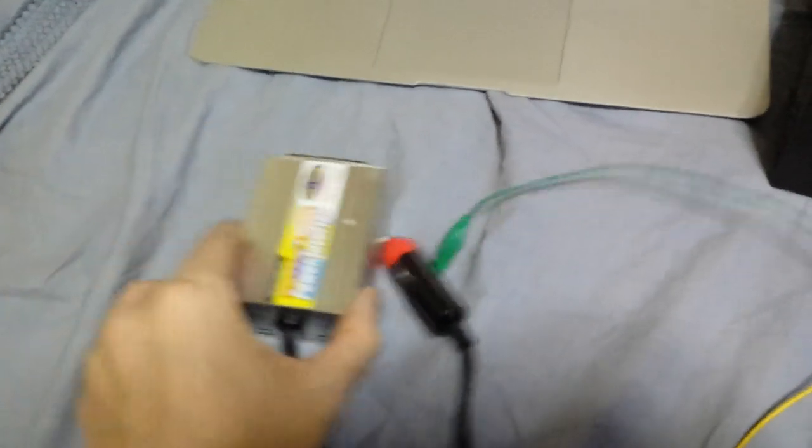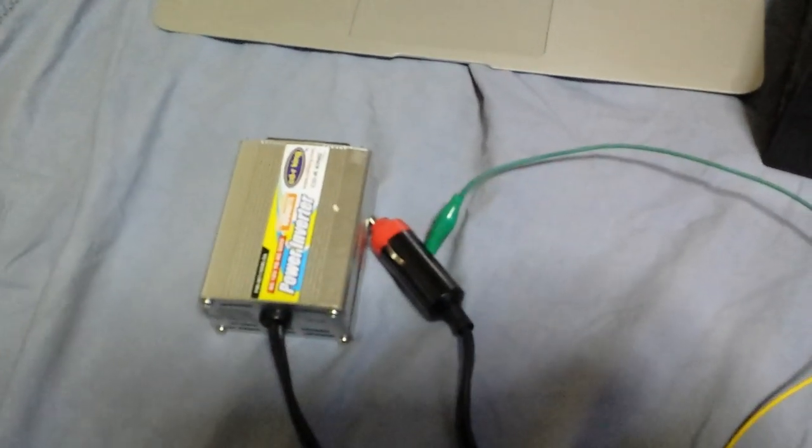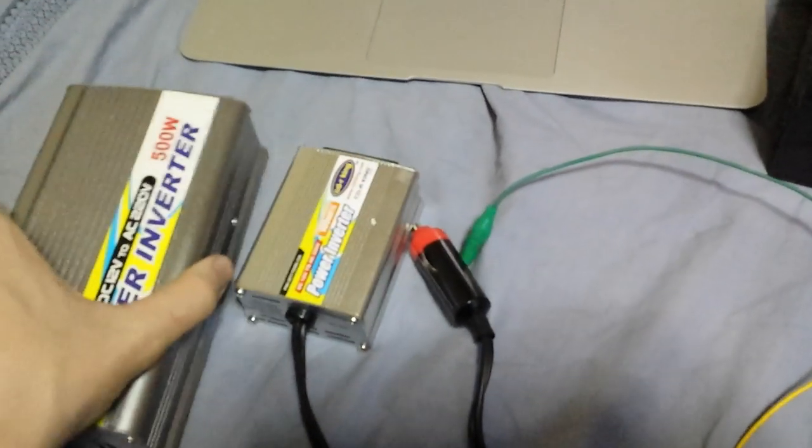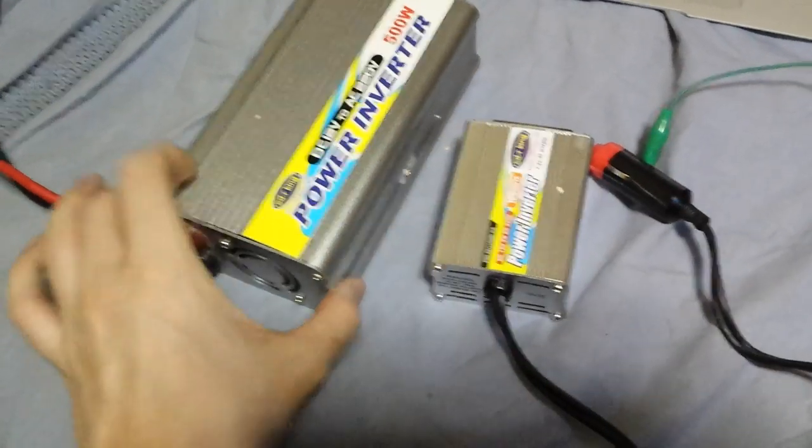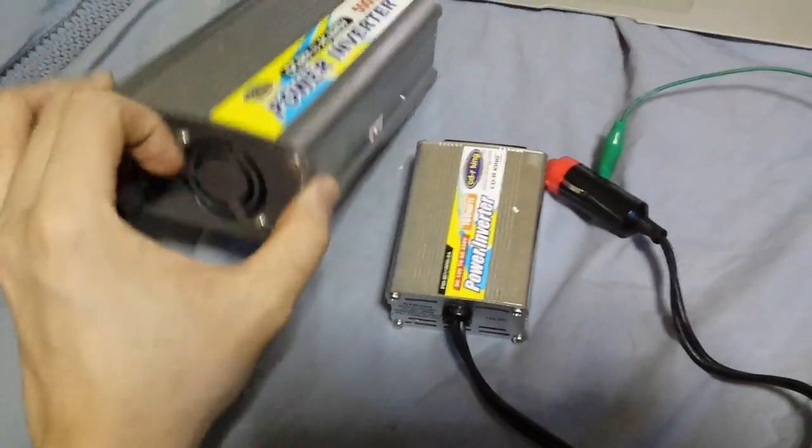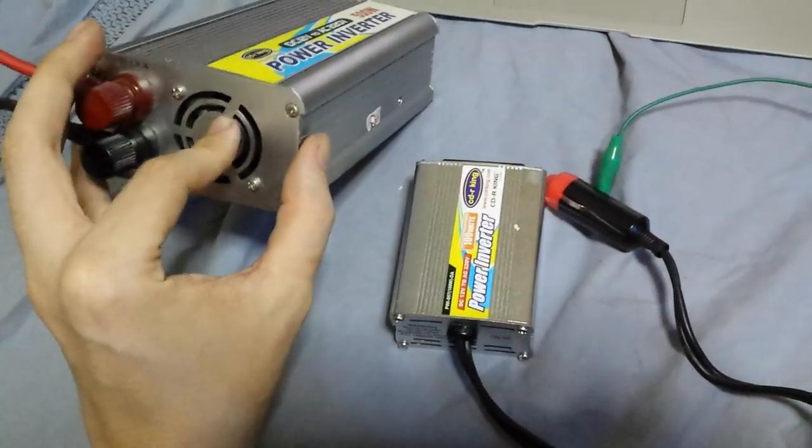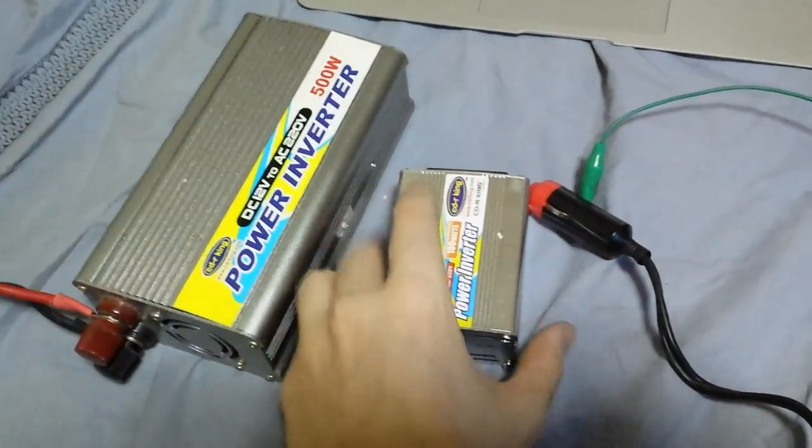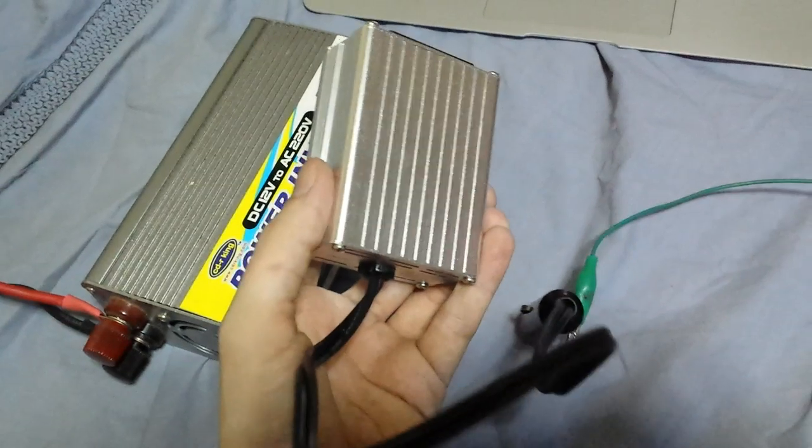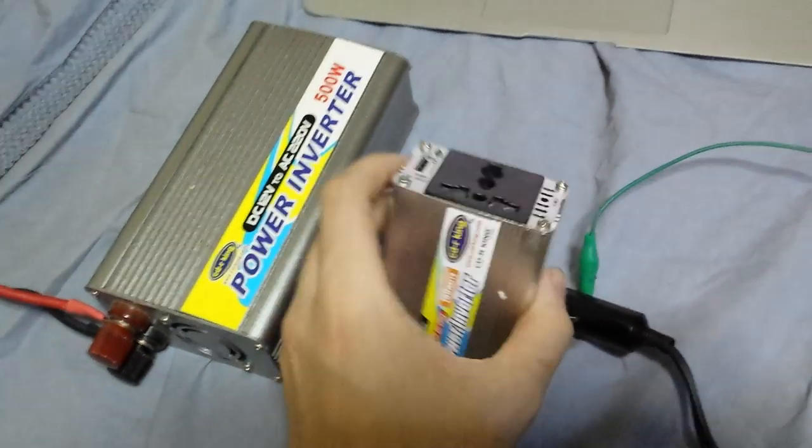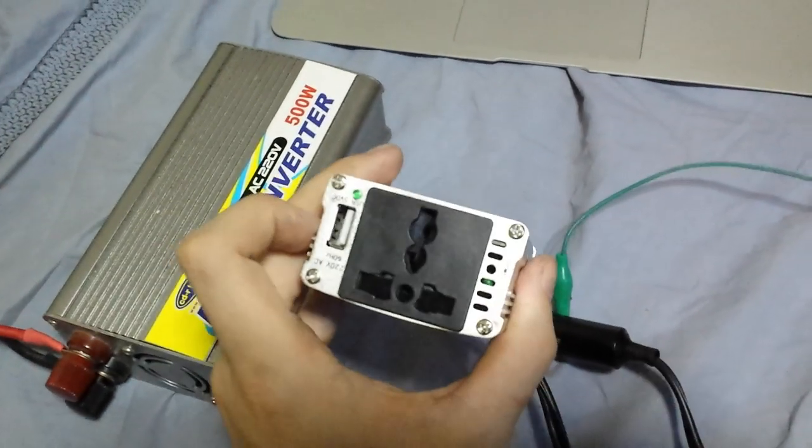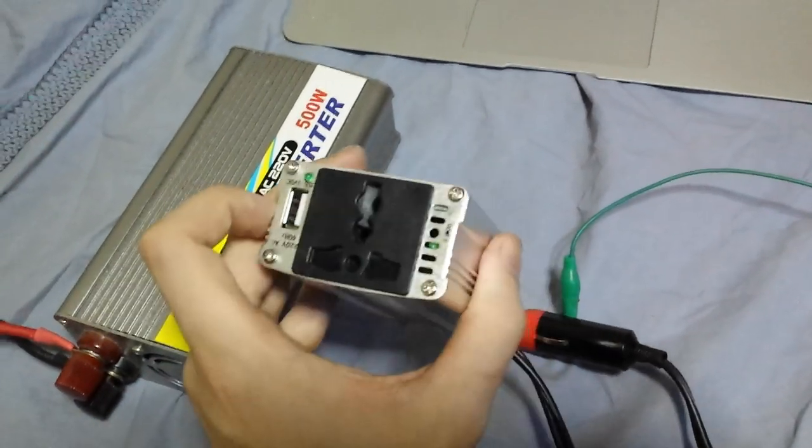If you compare it in size with the 500 watt inverter, you can see there's quite a big difference. The 500 watt inverter has a very noisy fan on it. The 100 watt inverter doesn't have any fan at all, which could be seen as a pro or a con.